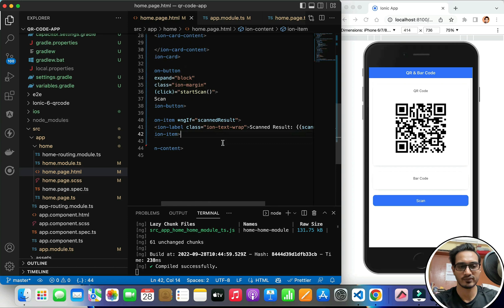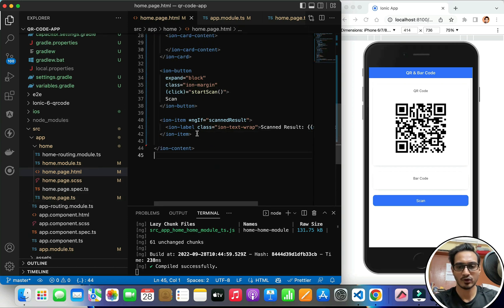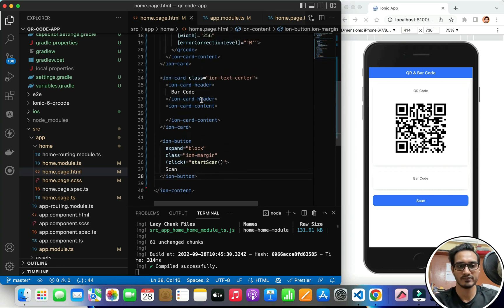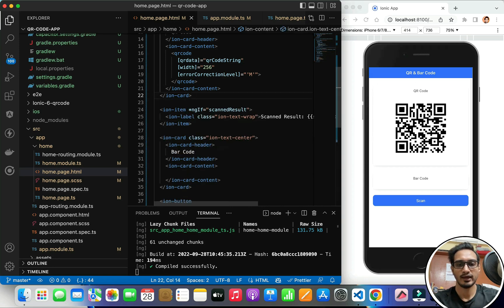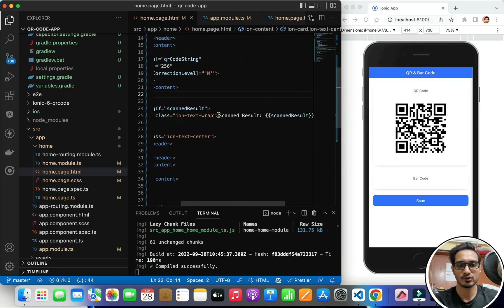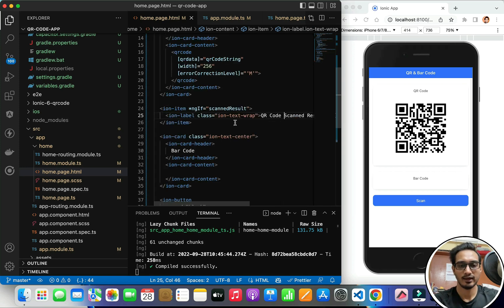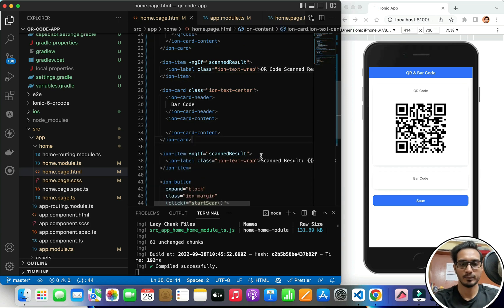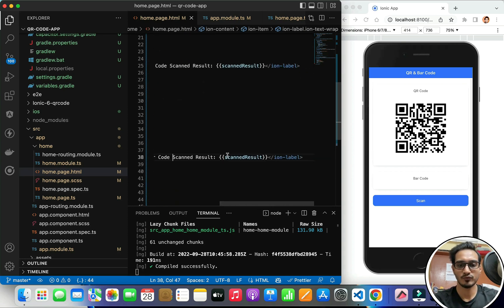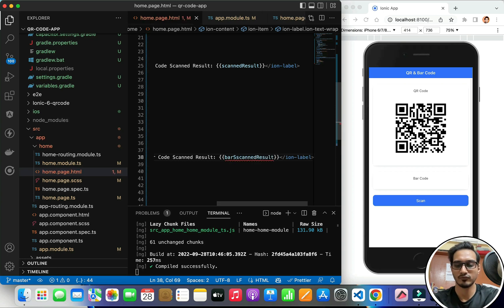I'll have a QR code scan result item and cut it, then paste it after the ion-card of QR code. I'll name it as 'QR code scan result'. Similarly, I'll have another one and name it as 'barcode scan result', or let me rename it to 'bar scan result'. I think that will be fine.